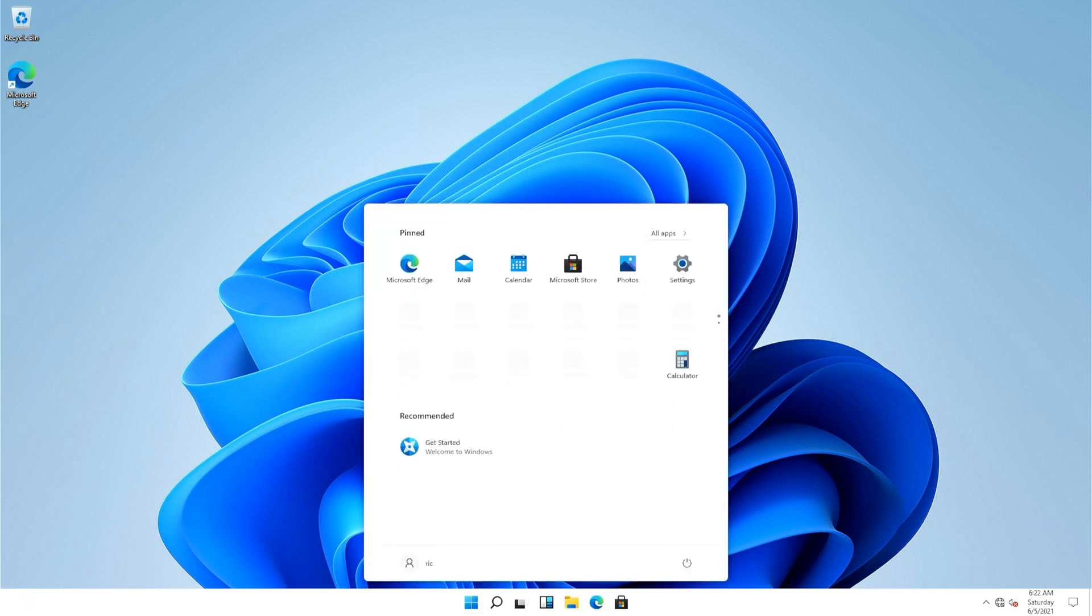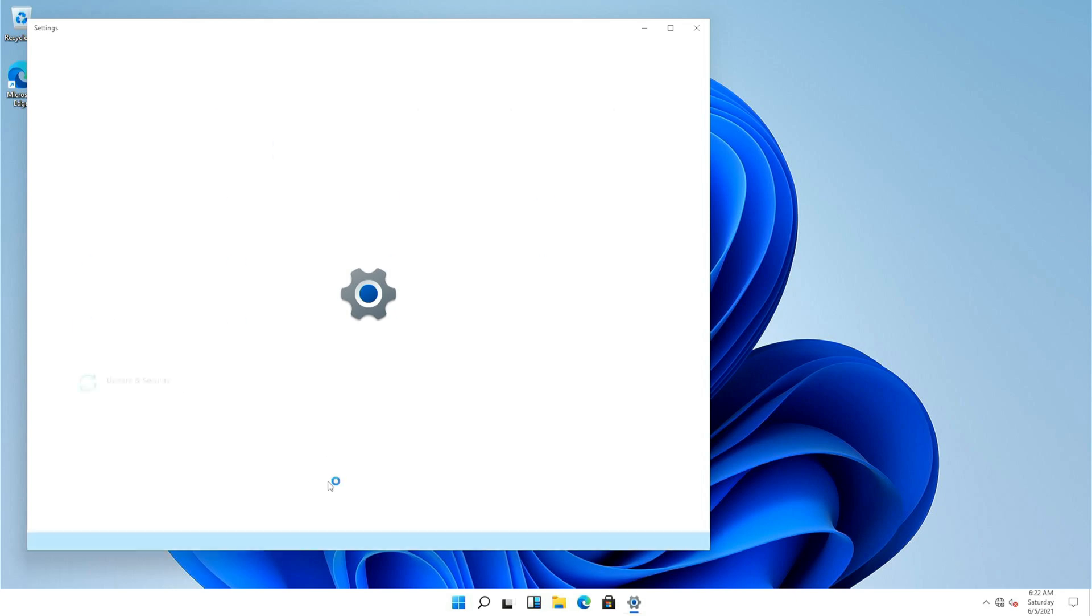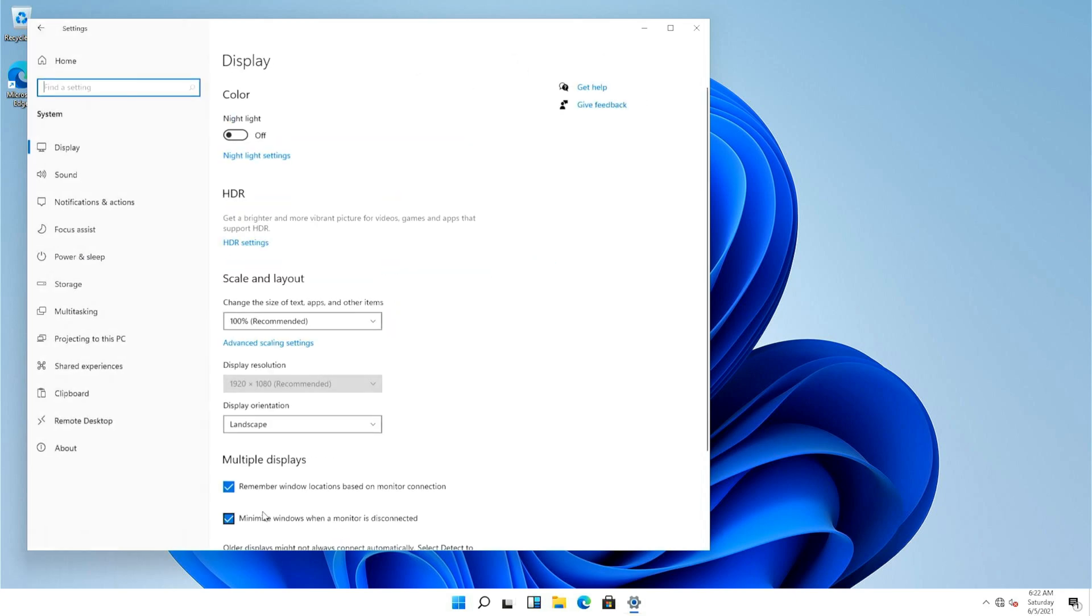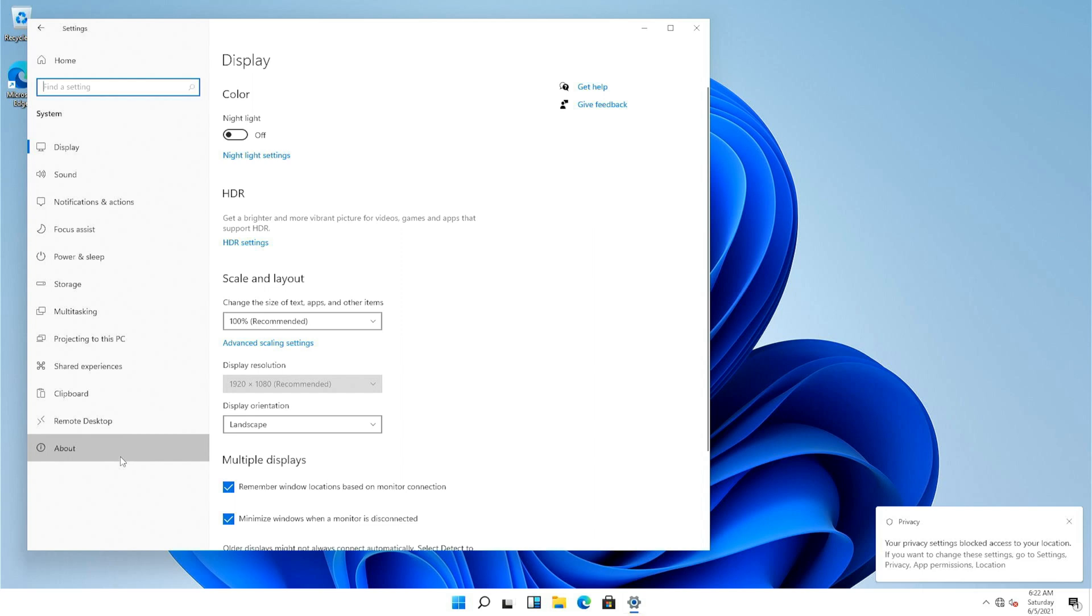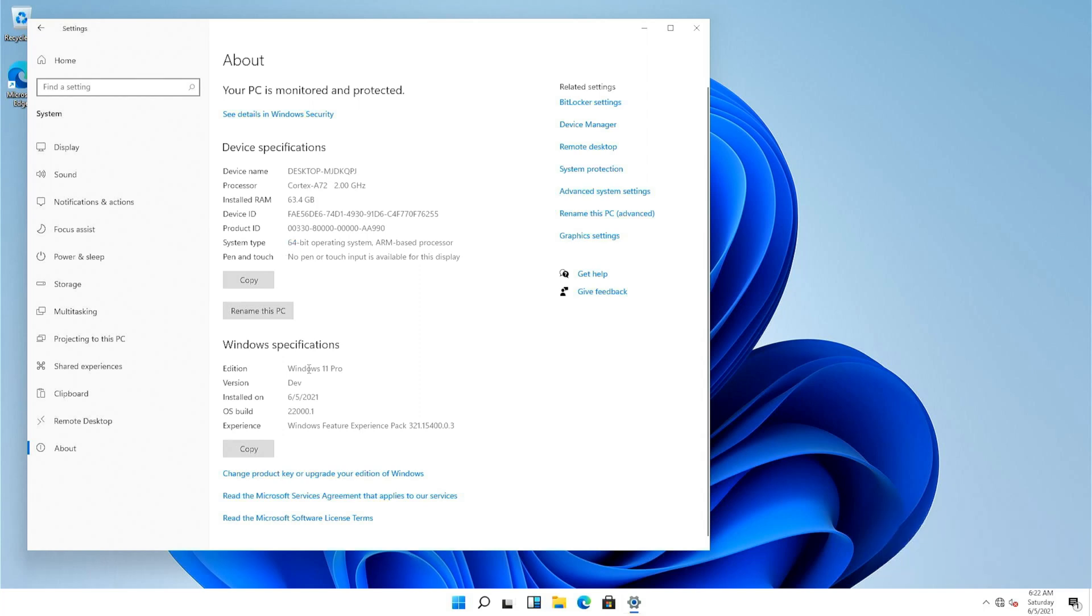And there you have it, that's Windows 11 running on the Honeycomb. So let's quickly do the about system thing and see what's what. So yeah, Cortex A72 at 2 gigahertz, 64 gigs of memory and Windows 11 Pro.